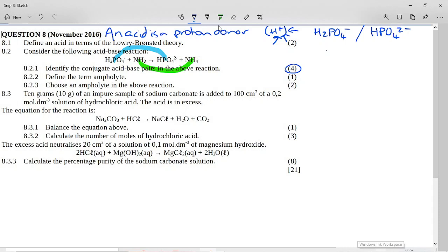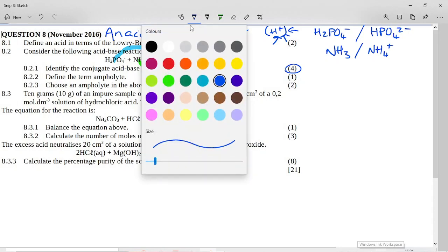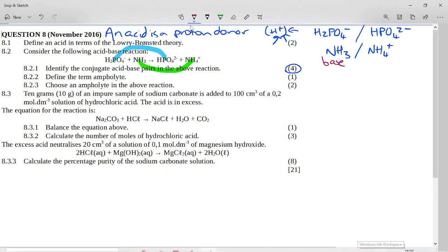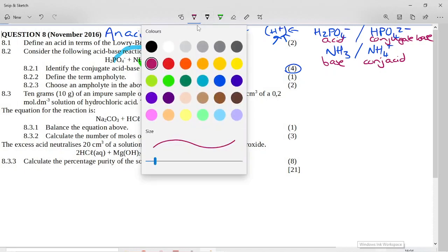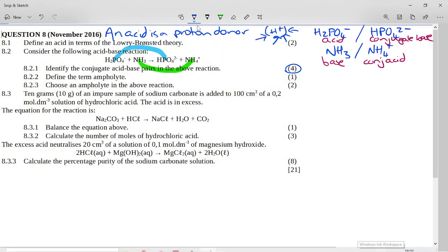The second conjugate acid-base pair is ammonia, which acts as a base because it accepts a proton to form the ammonium ion. So ammonia is the base and ammonium is its conjugate acid — it accepted a proton. H₂PO₄⁻ is the acid that donated a proton to form its conjugate base. An acid-conjugate base pair or a base-conjugate acid pair: they only differ by one H⁺. Take the compound, remove an H⁺, and whatever is left is its pair.